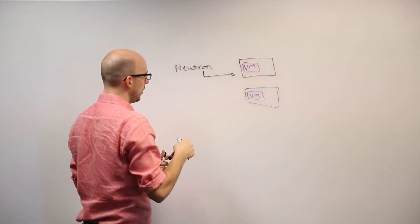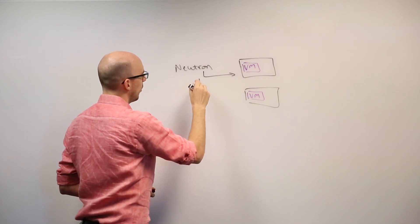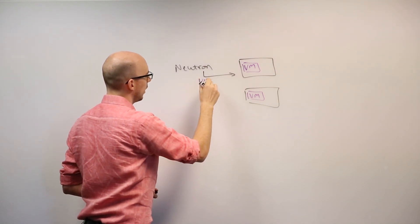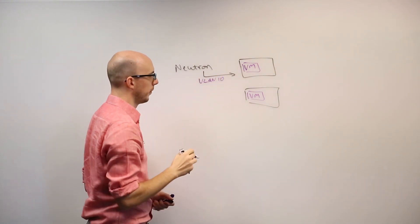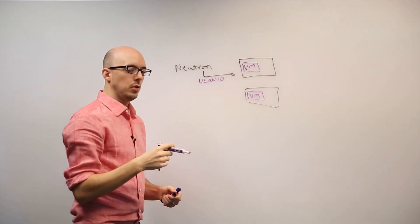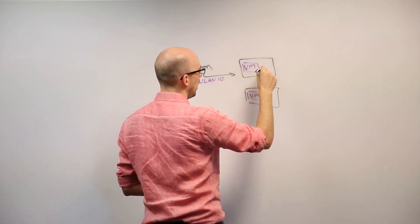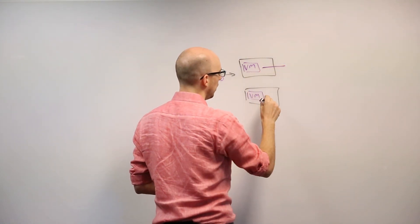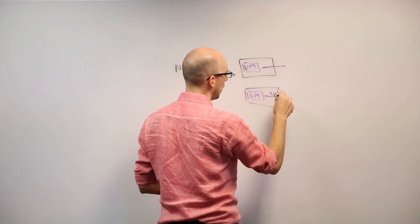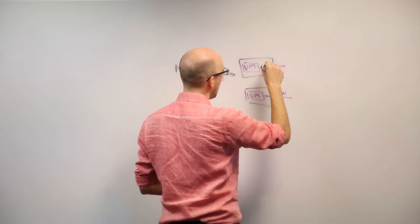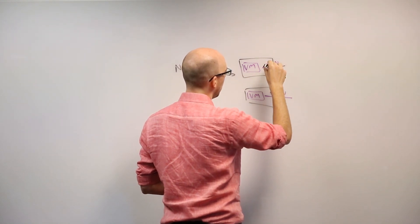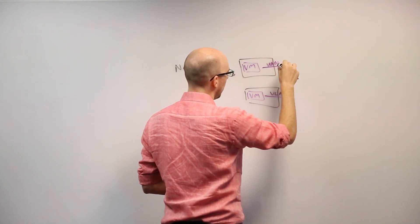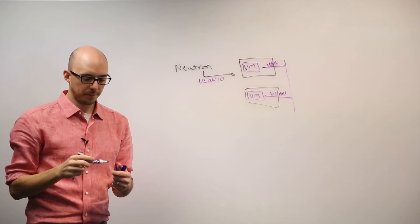So in this case, I can say my first tenant might be VLAN 10. And Neutron is going to come along and provision VLAN 10 everywhere that that tenant lives.